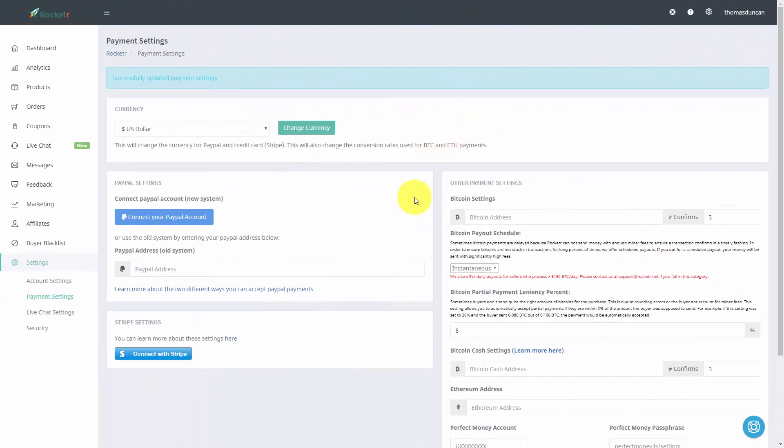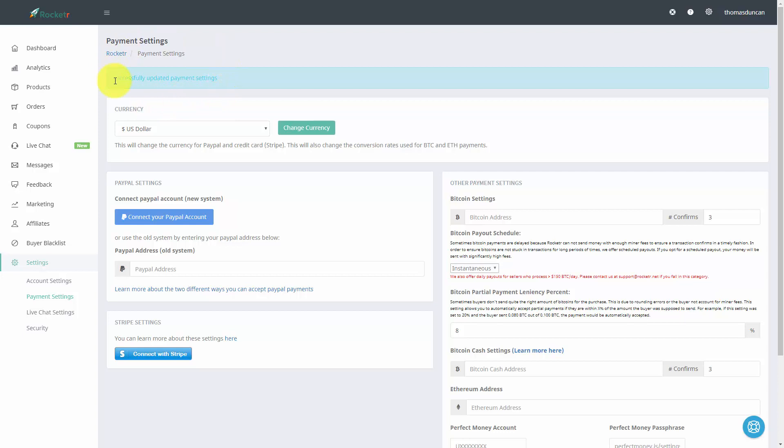Once you've added in and saved your address, Rocketr will tell you that you have successfully updated your payment settings and you are then ready to start taking Bitcoin into your Rocketr account.